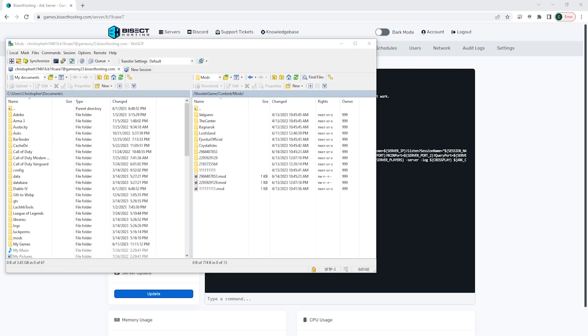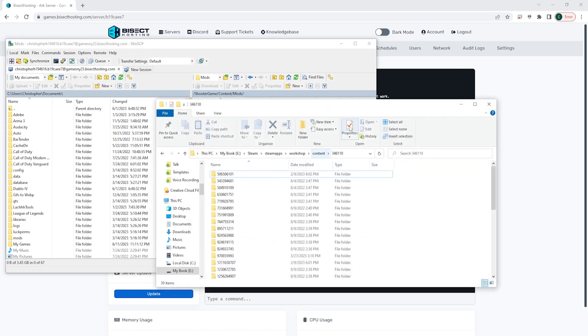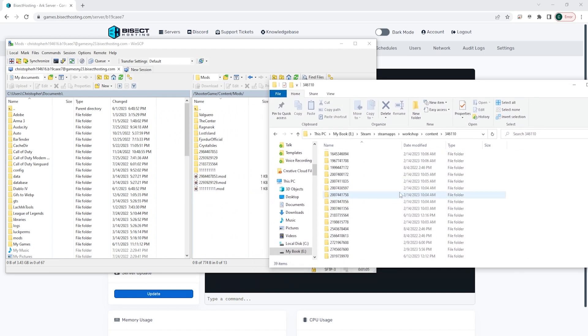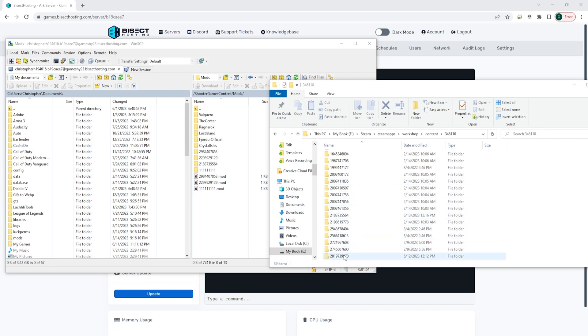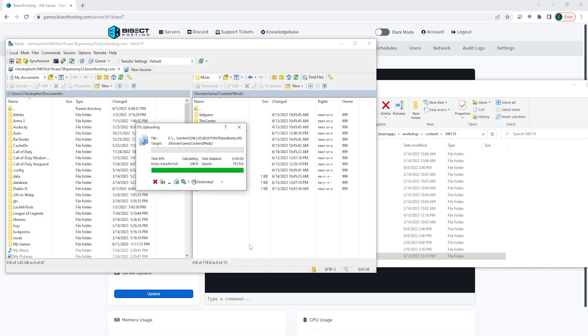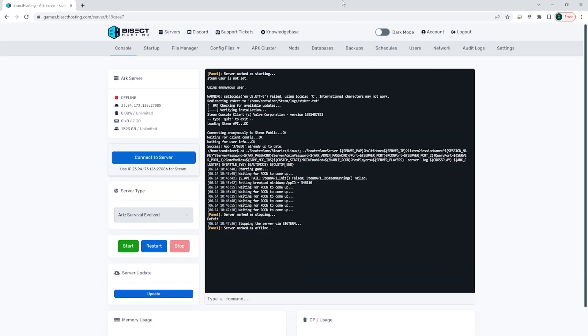We are then going to open back up the folder we minimized earlier and we're going to drag and drop the workshop ID folder from the earlier step, so the folder with the correct mod ID. We're going to select that and drag it over into the mods folder on the server. Once that's completely transferred over, we can go back to the Bisect Hosting games panel.